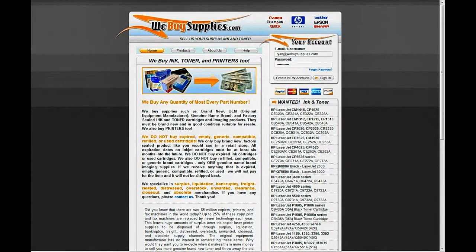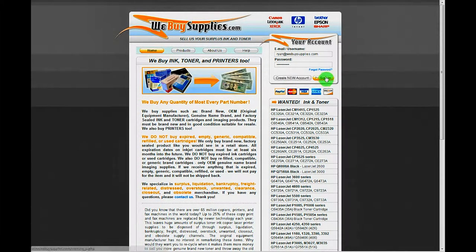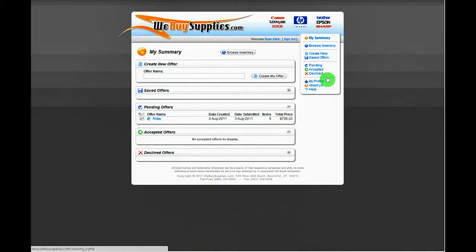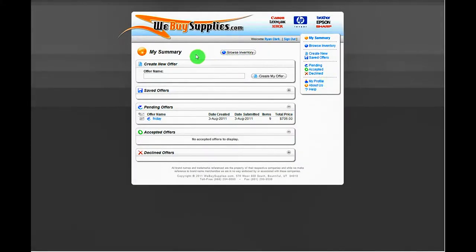Hello and welcome to the WeBuySupplies.com tutorial video. After activating your newly created account via the activation email that probably went into your spam filter, you can sign in with your email address and password.